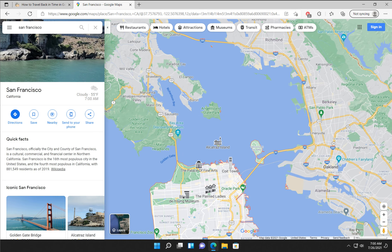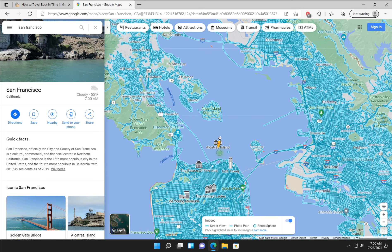Can we go to Alcatraz? Let's see. I've been there — it's pretty cool. I've been there a couple times.